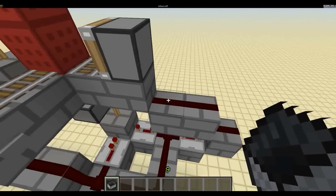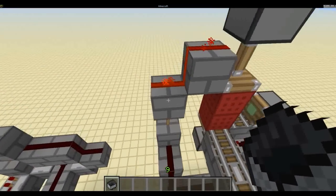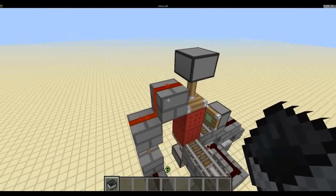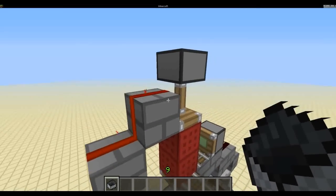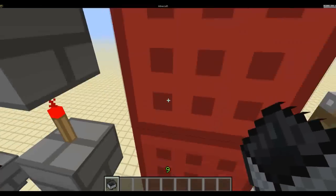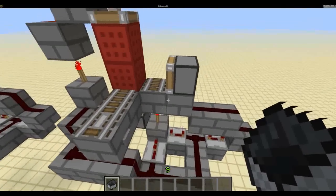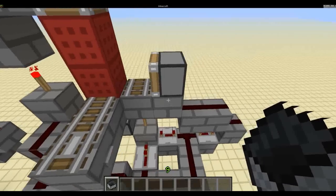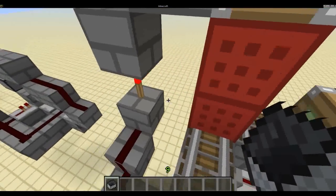Now place a block on top of this torch, and another block diagonally up to the right of that, both with redstone on top. And then a piston facing down up here. And then put a normal rail here.